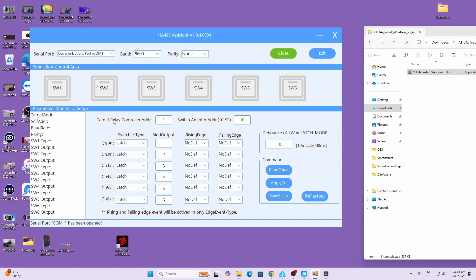Always leave the target relay controller address as one and then the switch adapter address can be anywhere from 10 to 99. So we can have up to 20 of these. I would name them as 10, 11, 12, 13, etc. Next up we need to look at the six switches that are attached and we can control or set up each switch individually.